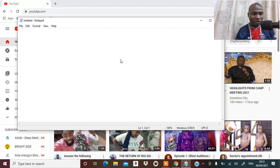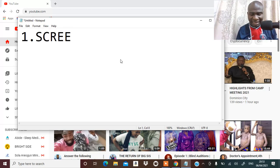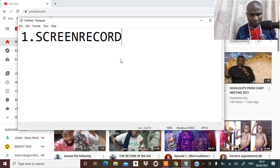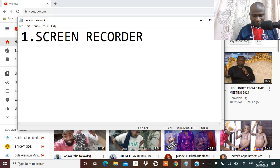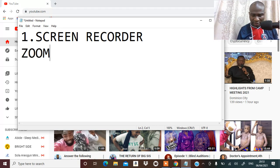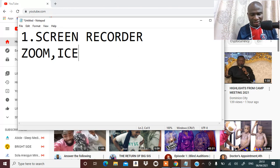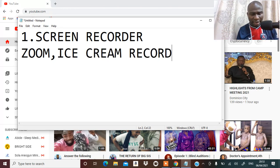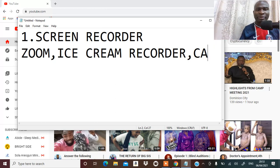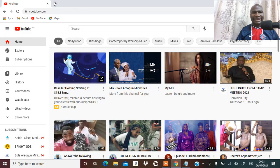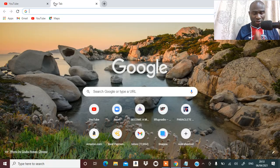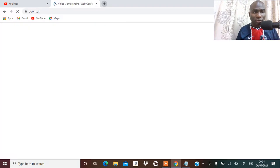My number one is going to be screen recorder. Some days ago I did a detailed video on screen recorder. Examples of screen recorders are Zoom, iCecream, Camtasia, and there are so many like that. Let me just show you where they are so you can use them to actually make a video. Many people know Zoom.